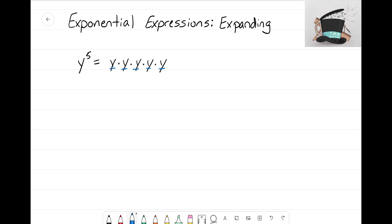That's all expanding is — just showing how often you're multiplying. Let's look at another example. For this exponential expression we're going to have two times the quantity of six x to the third power. It's a little more than what we saw before, but our goal is just to expand it out to show how many times we're actually multiplying.